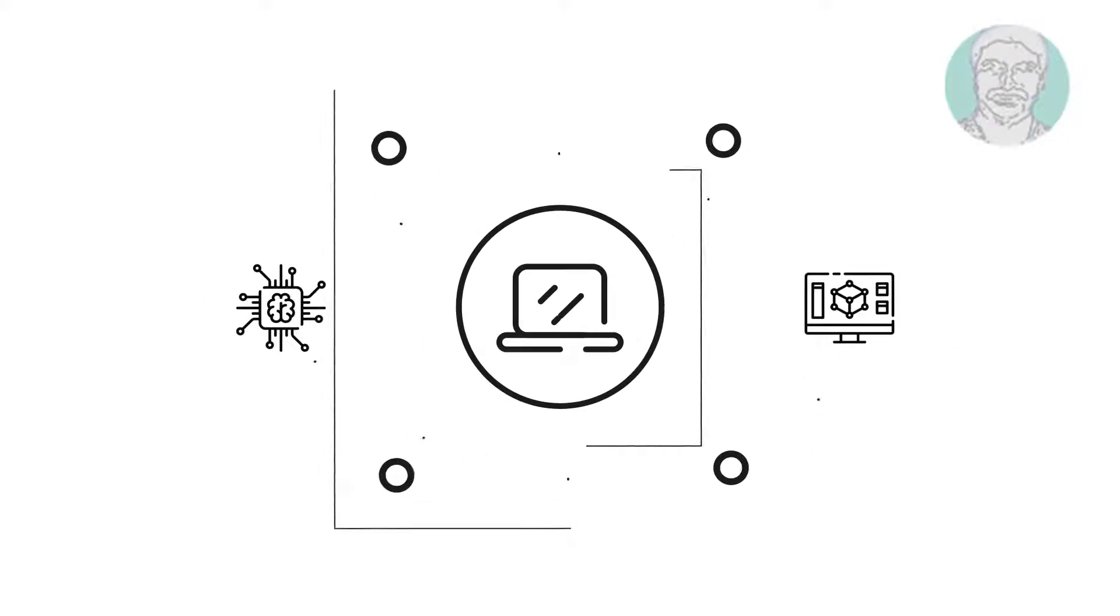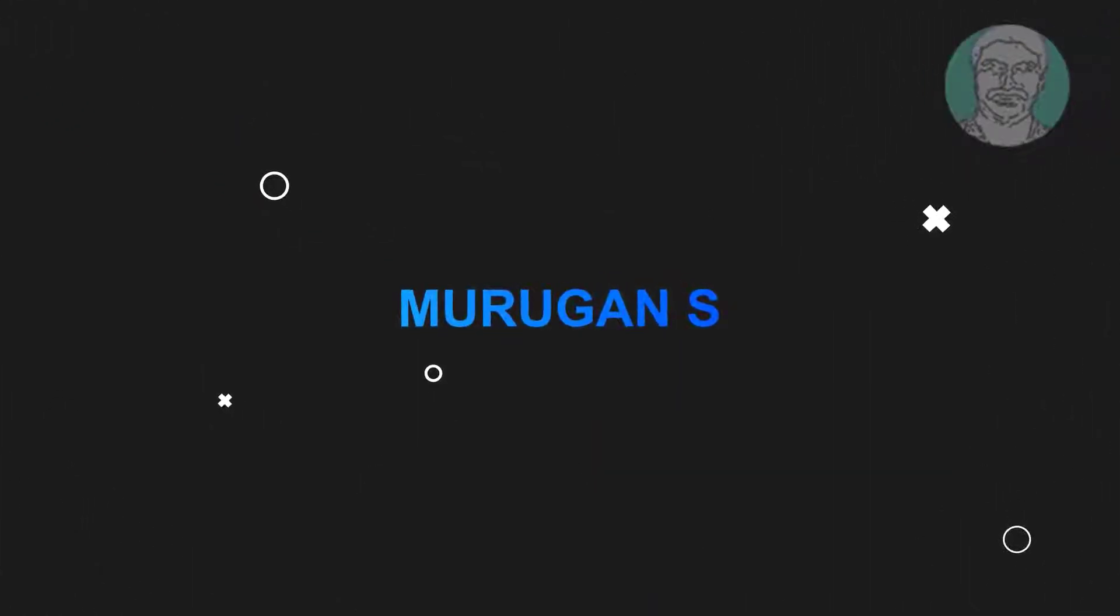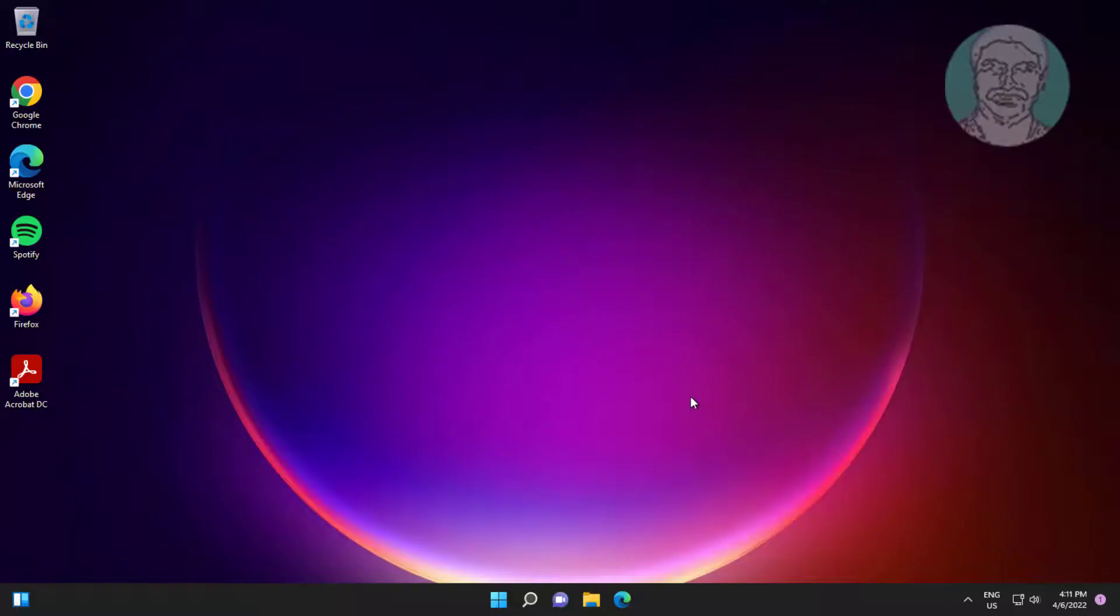Welcome viewer, I am Murigan S. This video tutorial describes how to fix USB microphone not working on Windows.